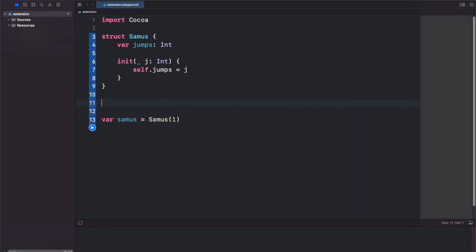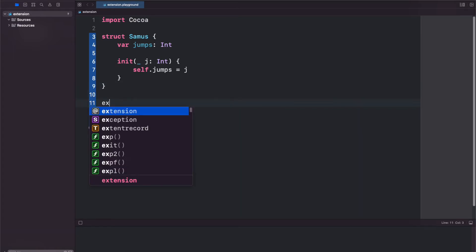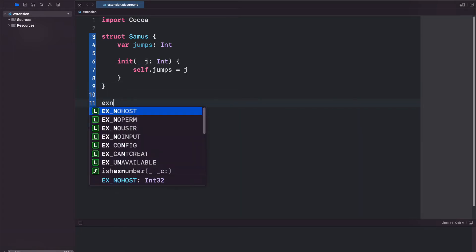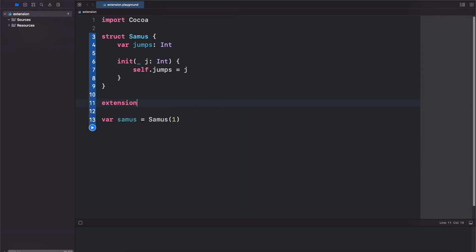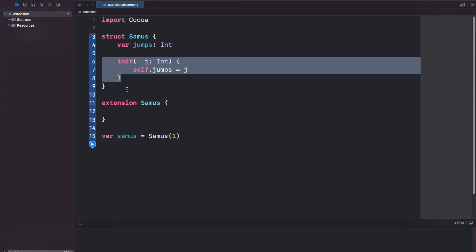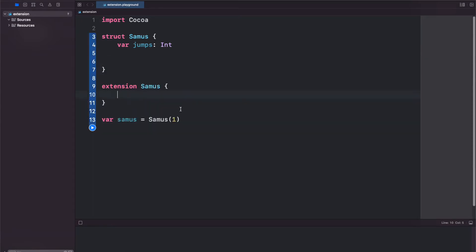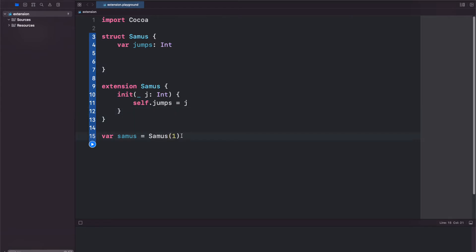But if we create an extension on Samus we can now remove our initializer and put it inside of our extension and now we have access to both this initializer, our custom one, and the memberwise.